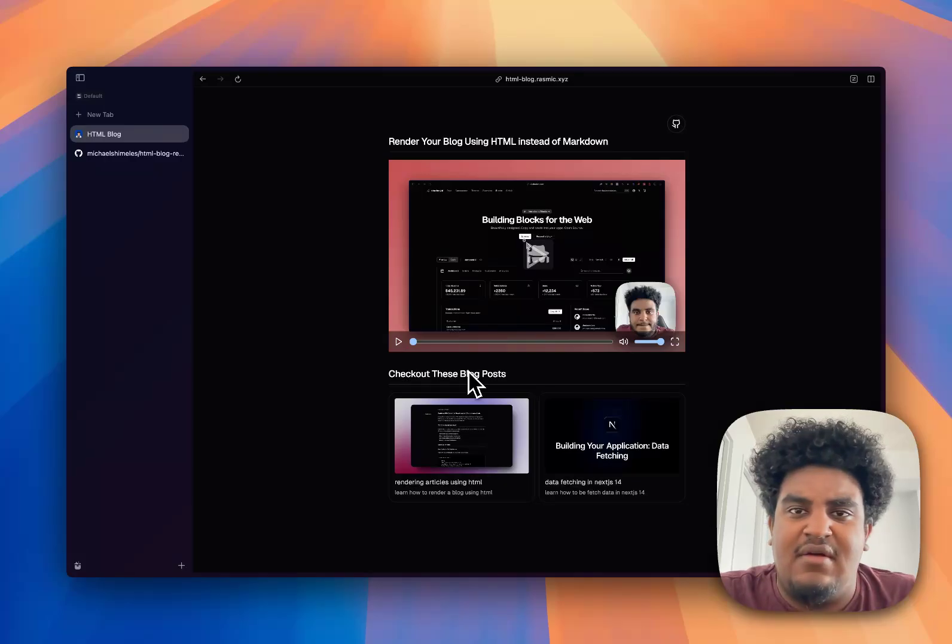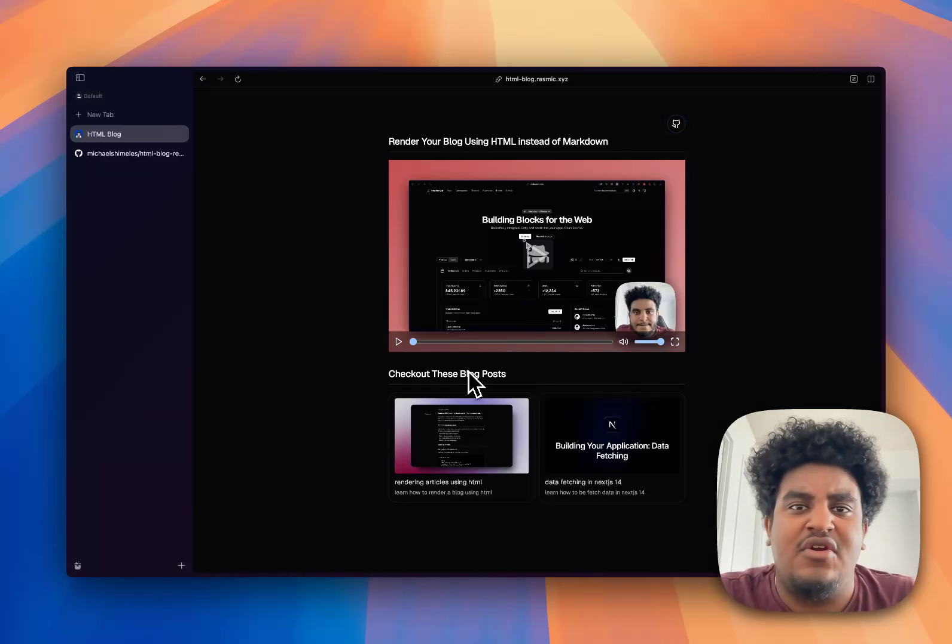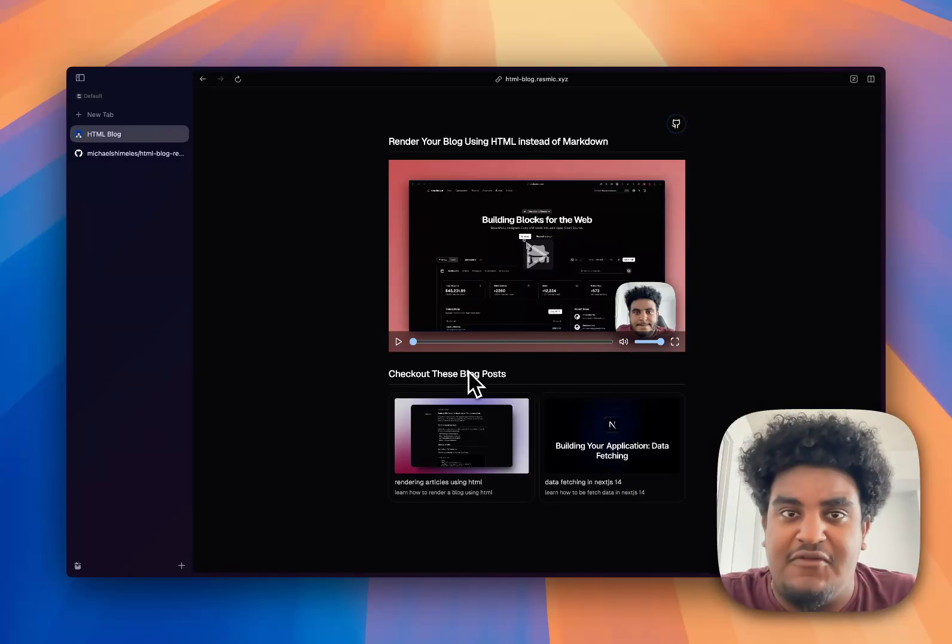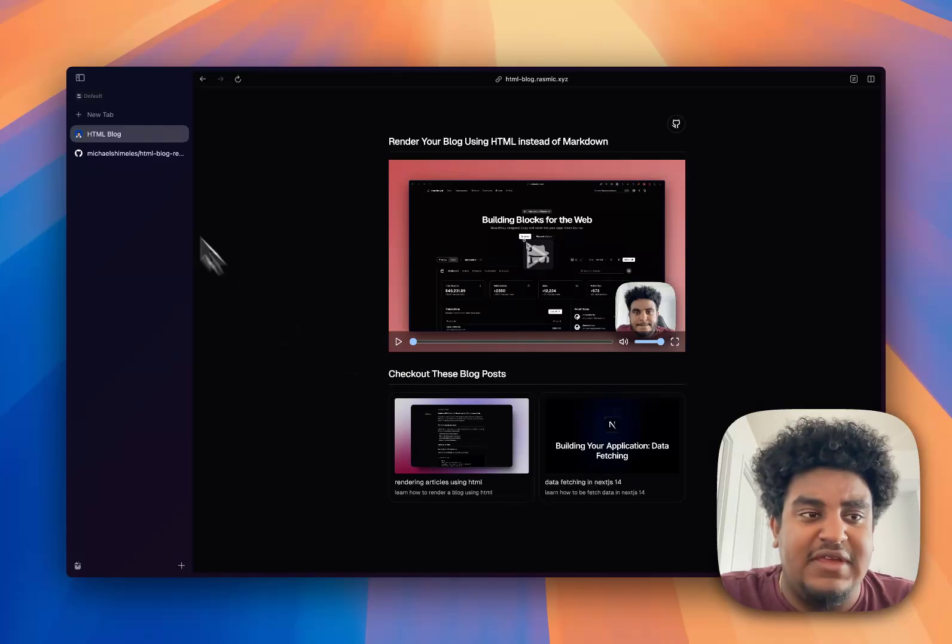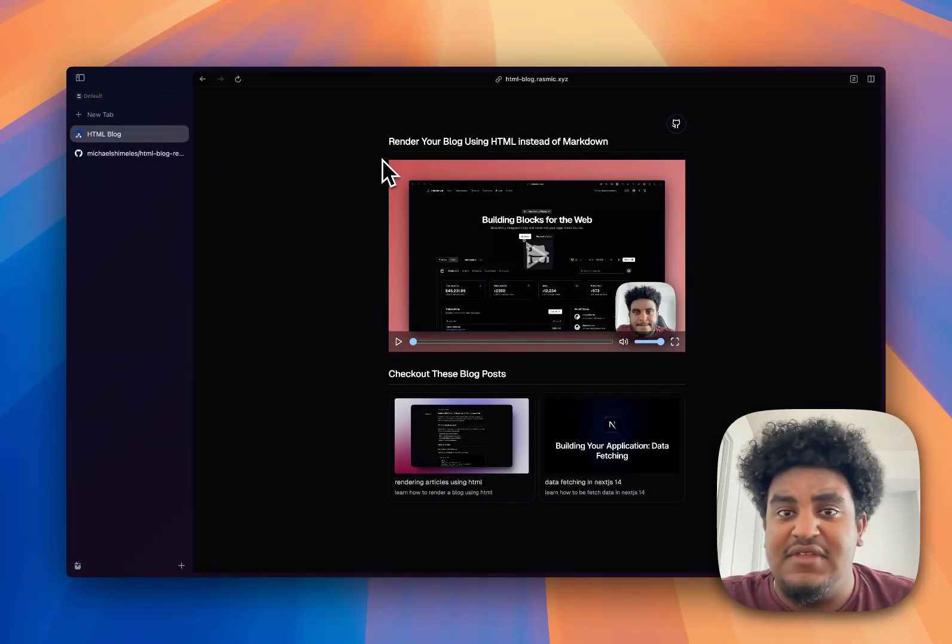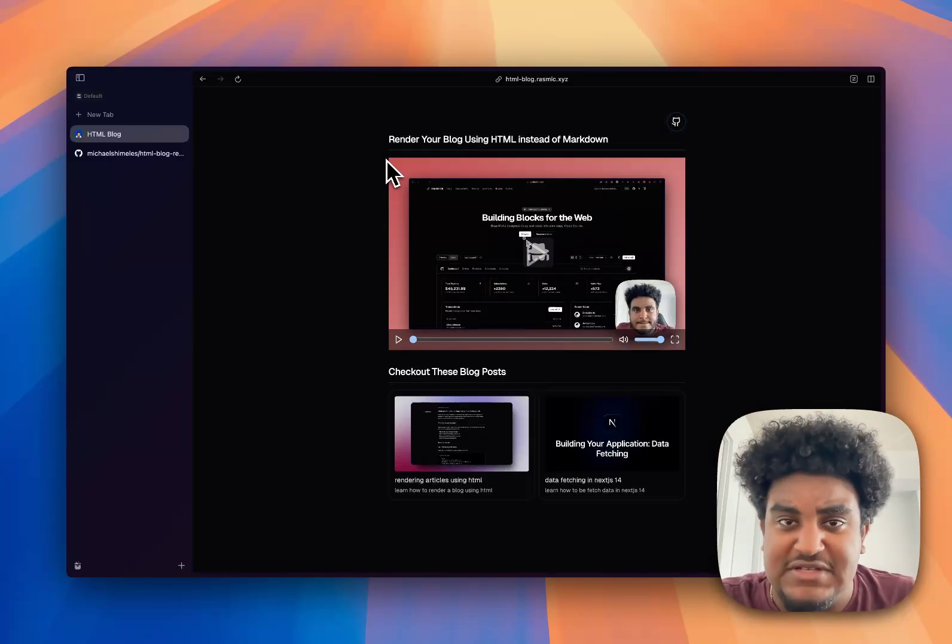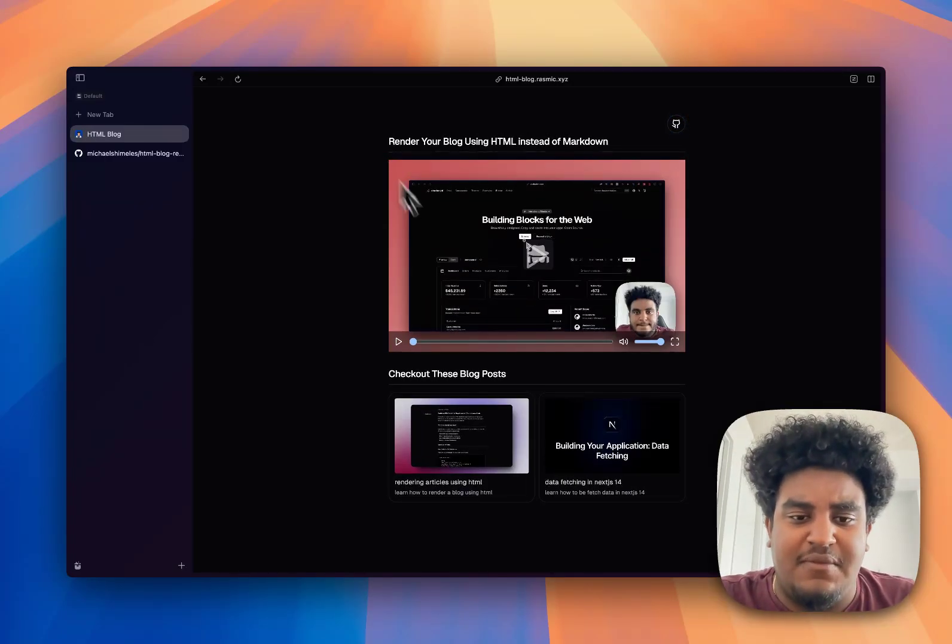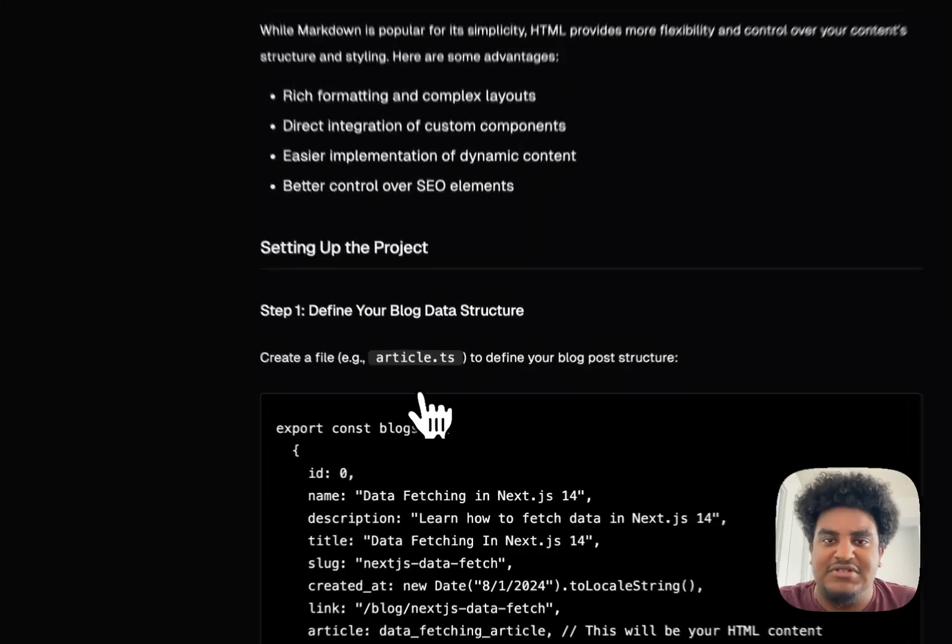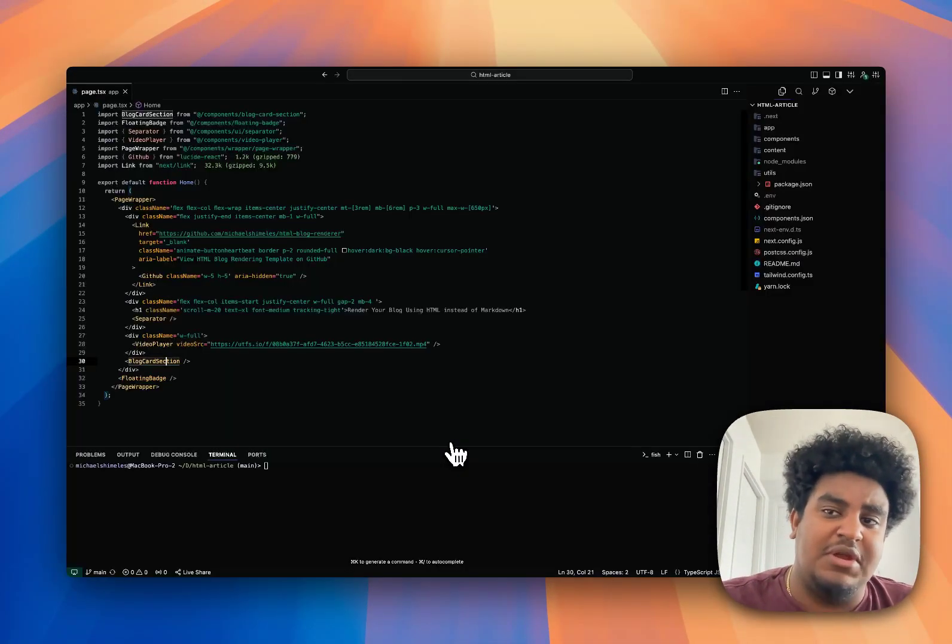Looking around the interwebs and on X, there isn't really a clear standard way of how to render your blogs using HTML. I made one for myself and I'd like to share this with you. I have a GitHub repo in the description down below. This site will also be linked, html-blog.rosmite.xyz, and I'm going to be sharing the standard I built for myself as to how I render blogs using HTML.